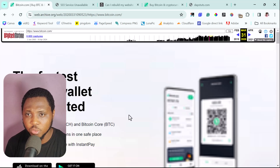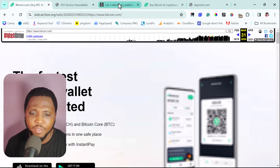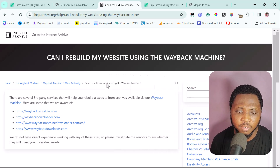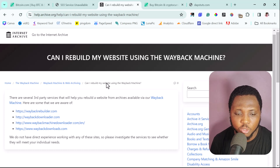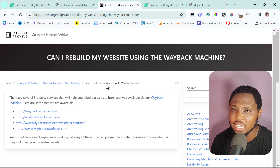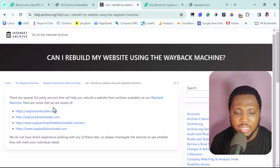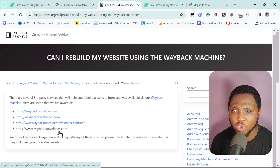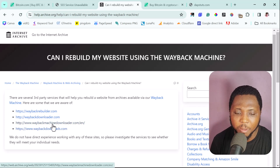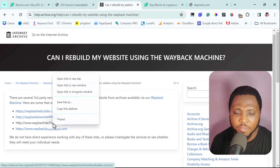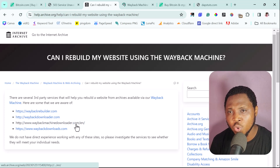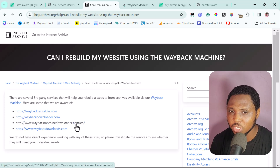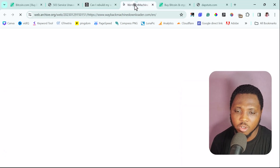I found this page quite instructive — it lists some third-party services that can help you recover your website from the Wayback Machine server. I've tried these four links, and the best one I've found is waybackmachinedownloader.com. This is a fantastic website that will literally help you clone any website on the Wayback Machine.